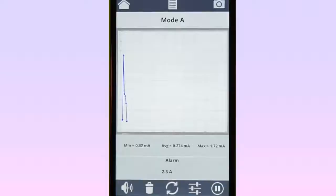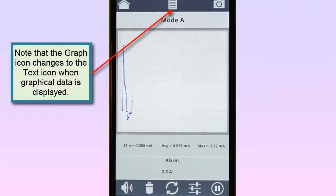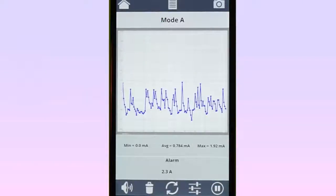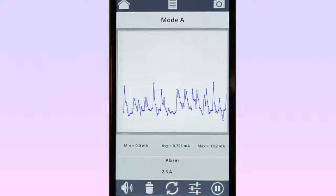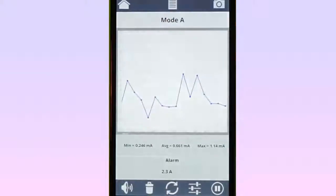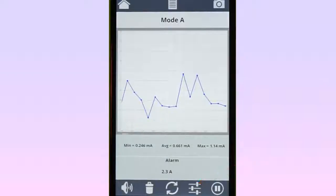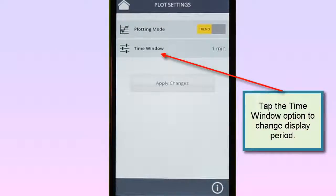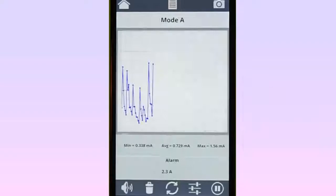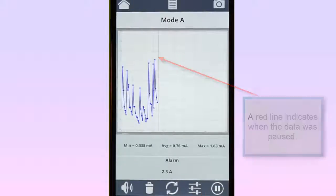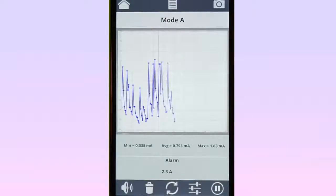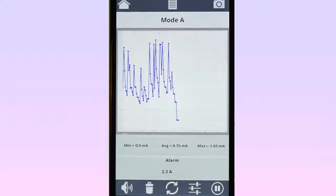This changes the data to graphical format, displayed over a rolling period. You can pan left and right through the graph, and zoom in and out to see short-term details or longer-term trends. You can tap the Configuration icon at the bottom of the screen to display the Plot Settings dialog box to change the display period from its default of one minute. You can also pause and resume the recording using the icons in the lower right corner of the screen. To change the display back, select the Text icon at the top of the page.